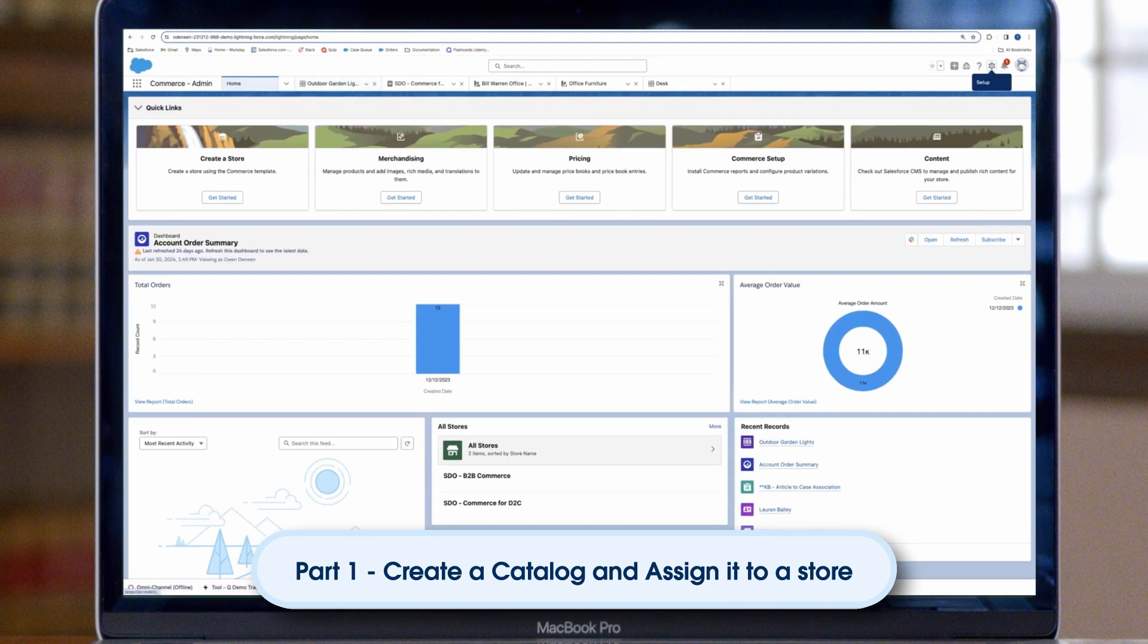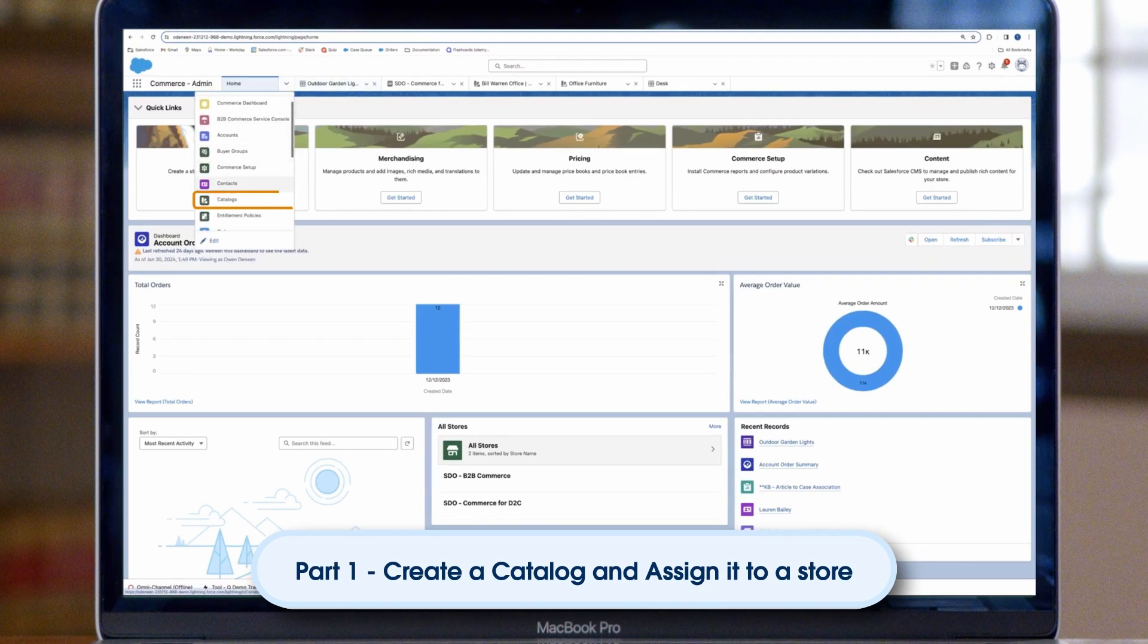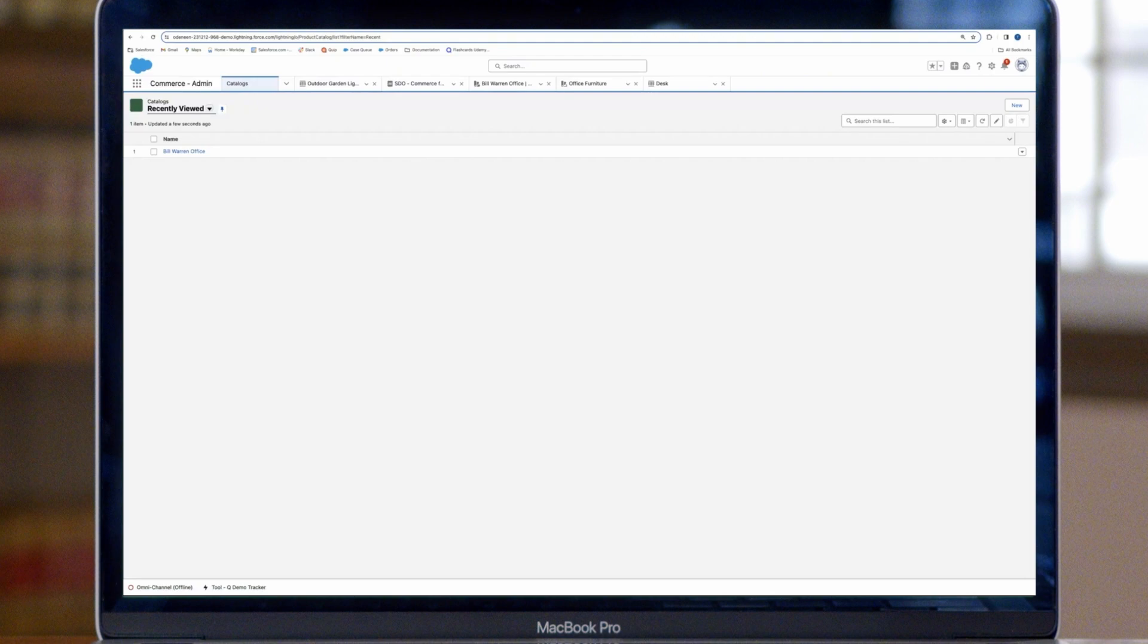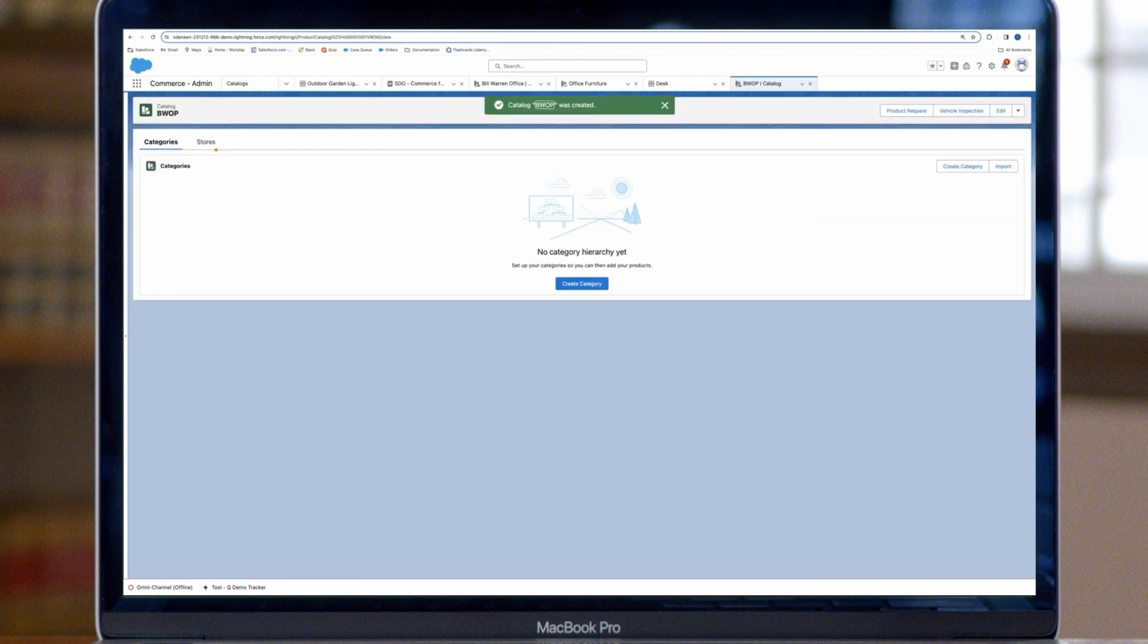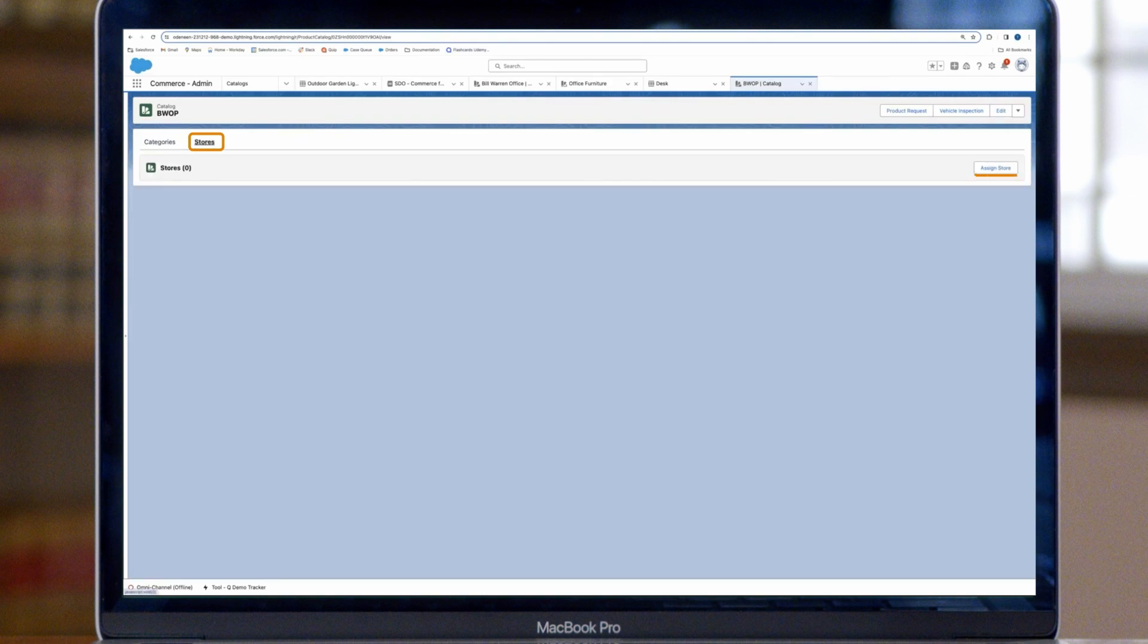First, log in to your Commerce Cloud account. In the Commerce app, select Catalogs. Click New and name your catalog. We'll use an office supply company for our examples today. Assign it to a store through the Catalogs Stores tab.